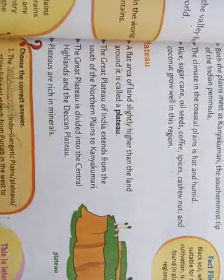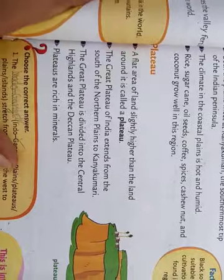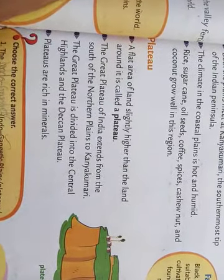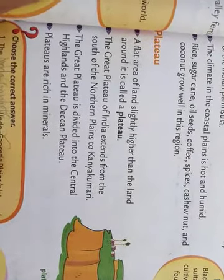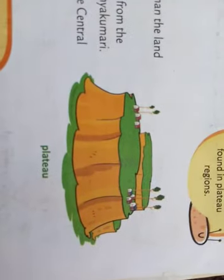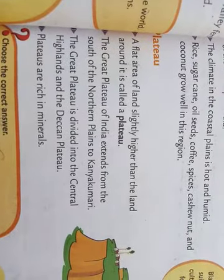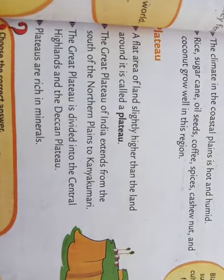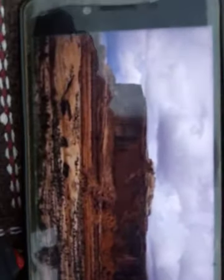The next landform is Plateau. What is a Plateau? A plateau is a flat area of land slightly higher than the surrounding land. Plateaus are rich in minerals.